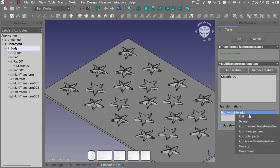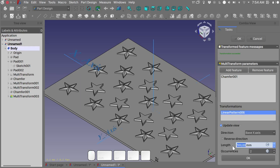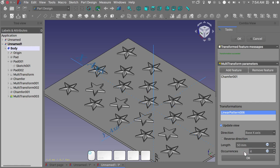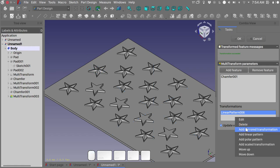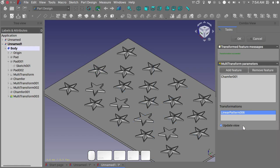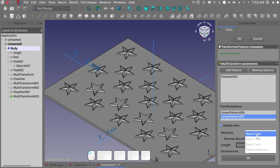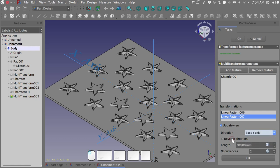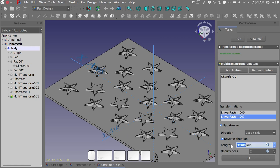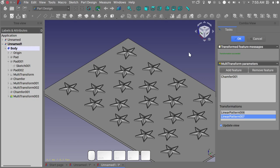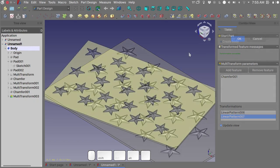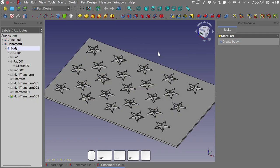Right click in this little window here, add a linear pattern. We need a length of 50 millimeters and 4 occurrences. Hit okay. Right click again, add the linear pattern. I want to use the base Y-axis. I want to reverse the direction, 20 millimeters distance. Okay. Okay. So this is it, how you use the multi-transform tool to get a moderately complex pattern out of FreeCAD.